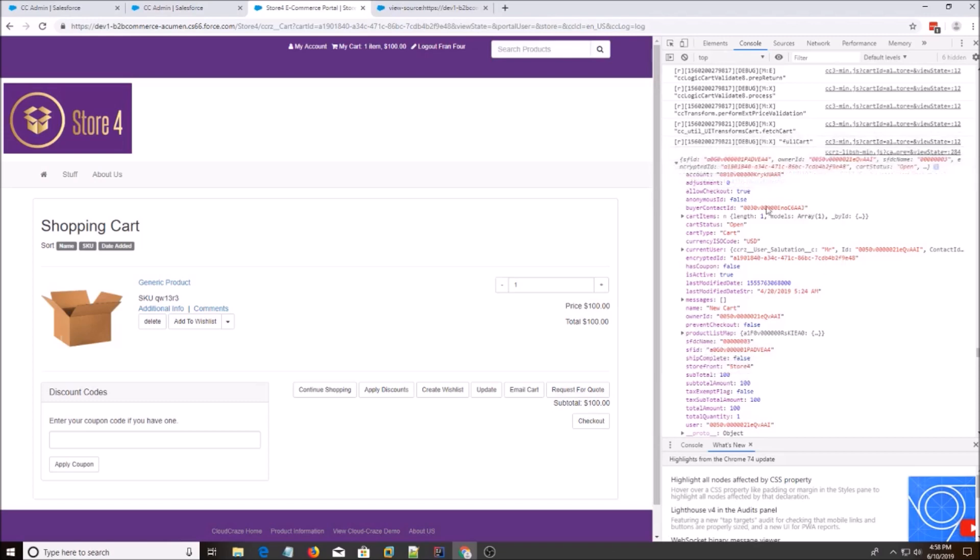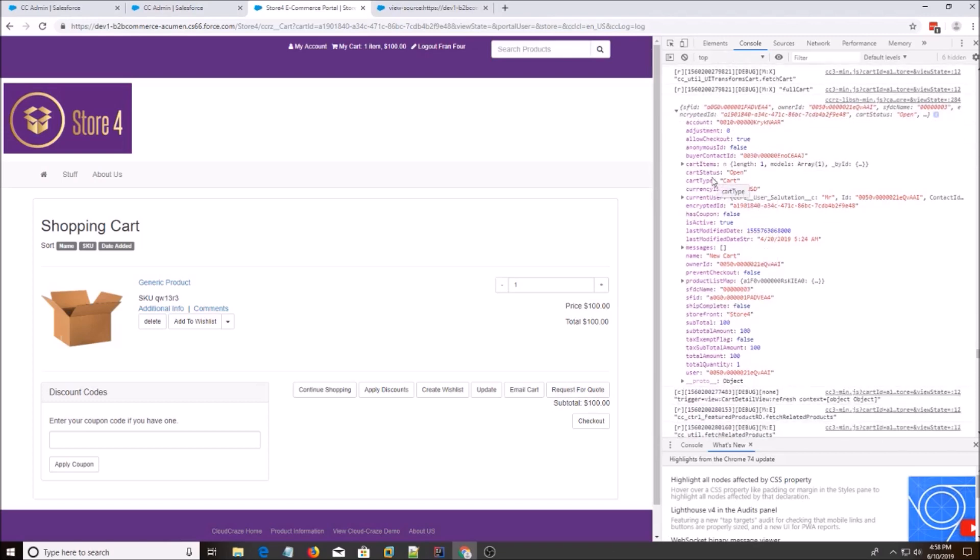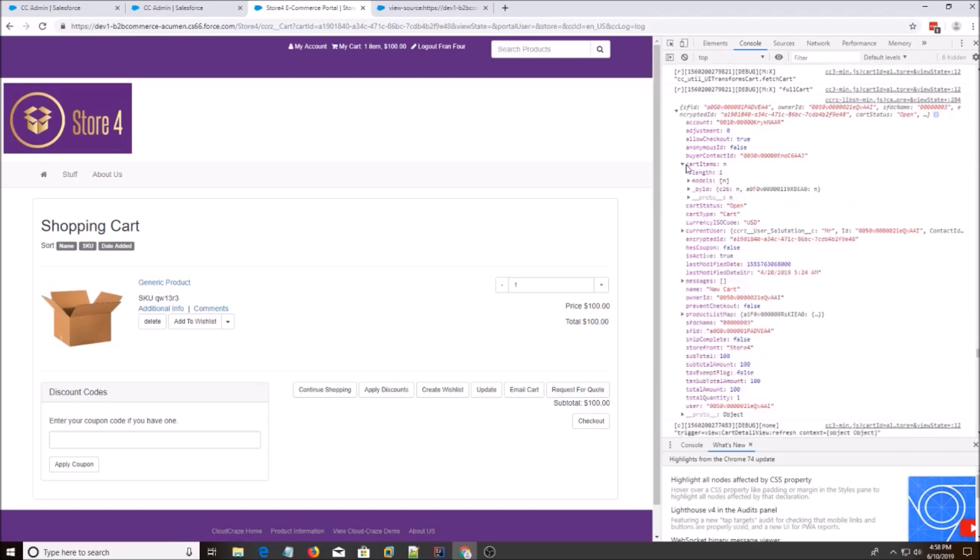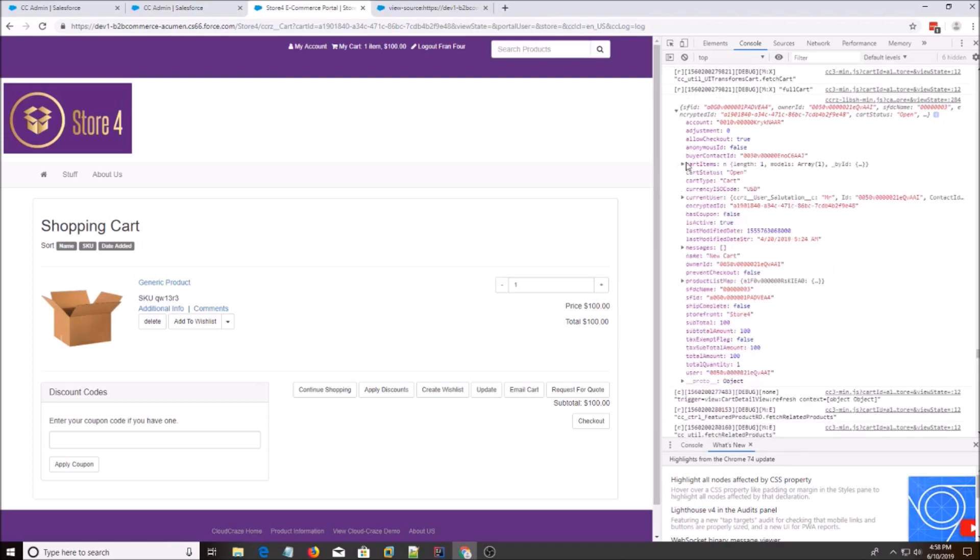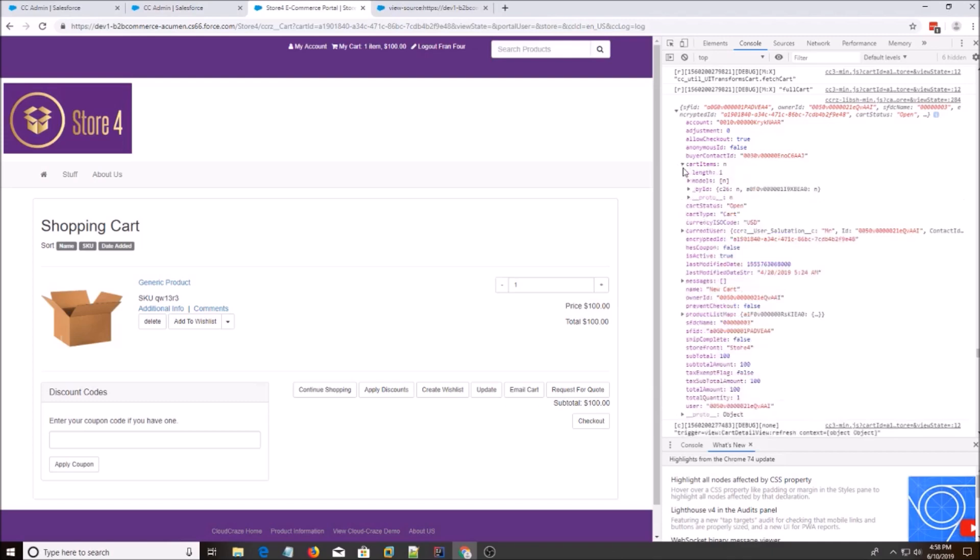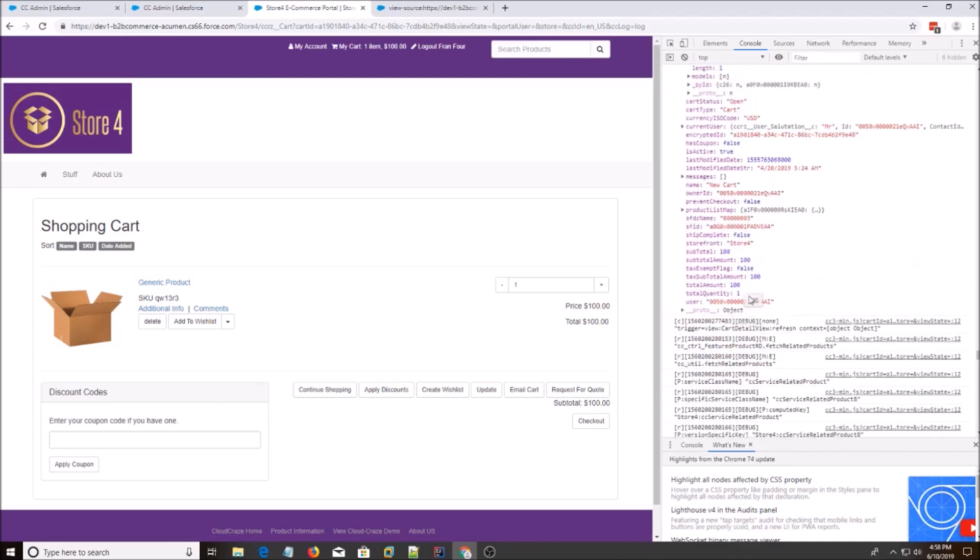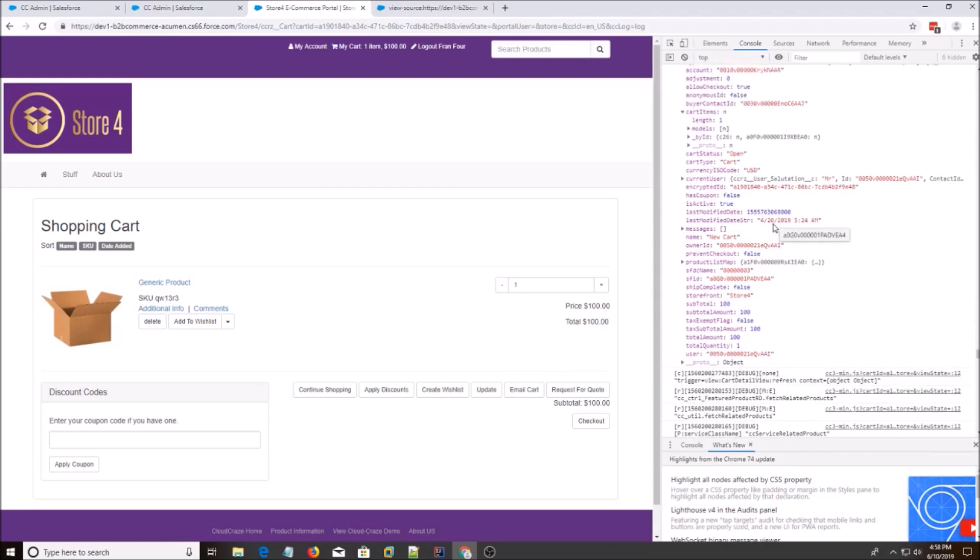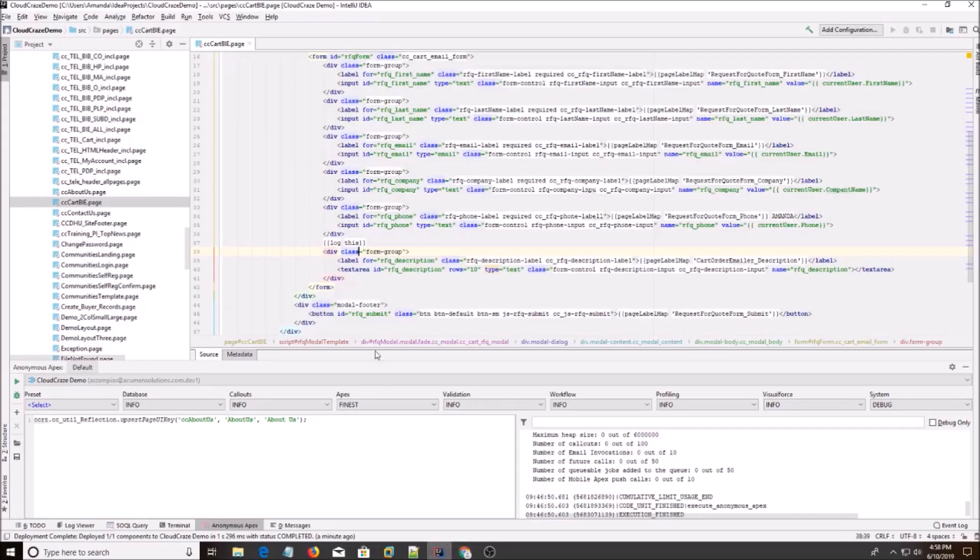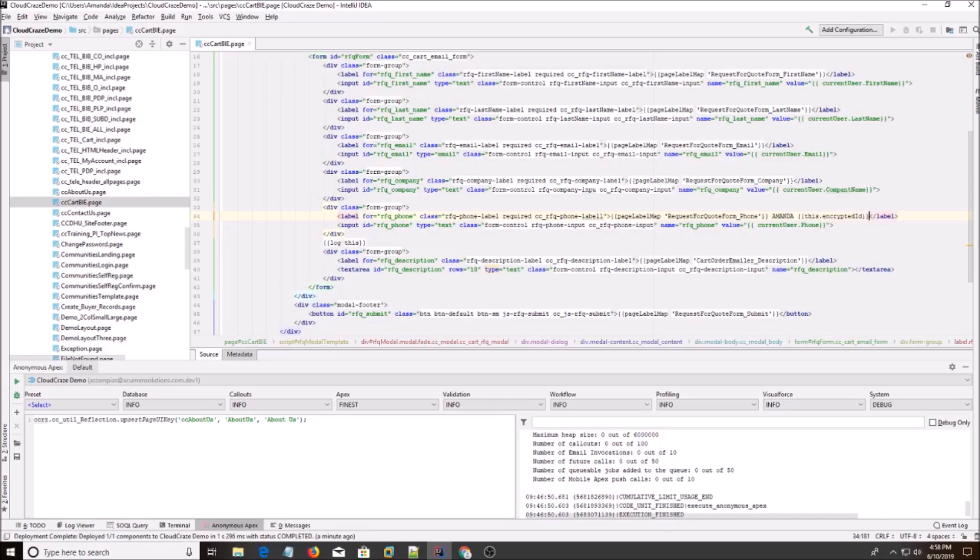So this is the object that's returned to the page. You have allowed checkout, cart items which is an object that has all the cart items in it, anonymous ID, buyer contact ID, account ID, total amount, total quantity, just a lot of information that you could use. So let's say we want to grab the encrypted ID. So what you do is you copy that. And let's go back to Amanda. Let's do this.encrypted ID and we're going to save the page again.